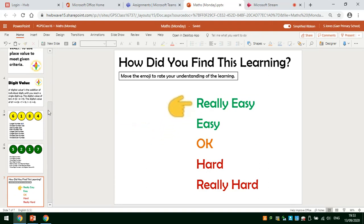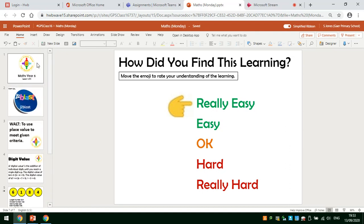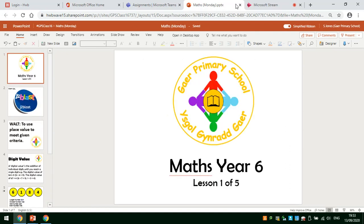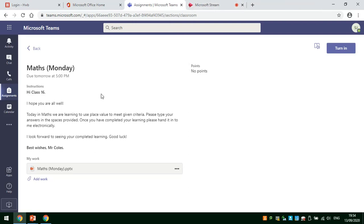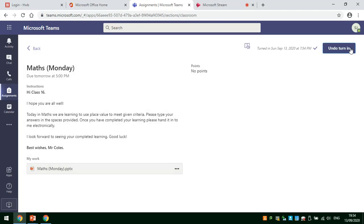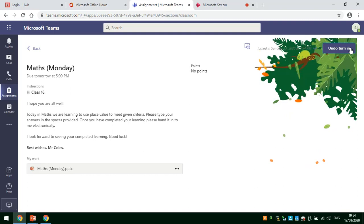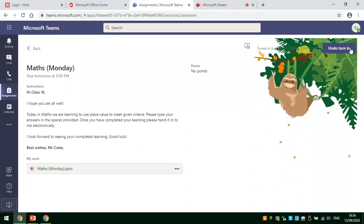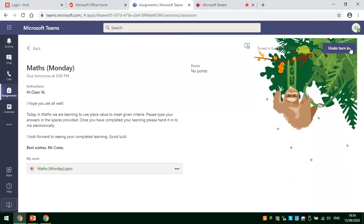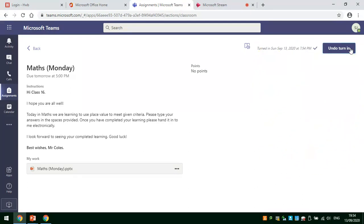Once I'm happy with my learning and I've completed it all, I can then close down this tab because the tabs automatically save your work. It returns me back to this screen and all I have to do then is click Turn in to hand my work in to my teacher. And that is my work submitted to my teacher.